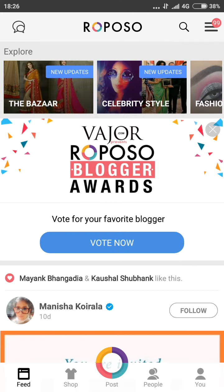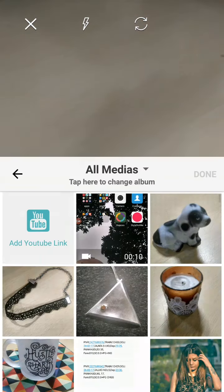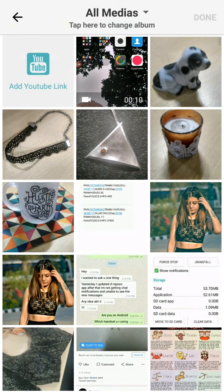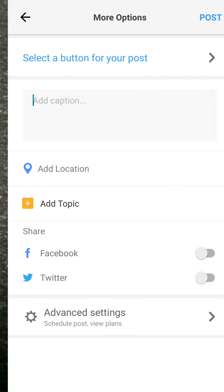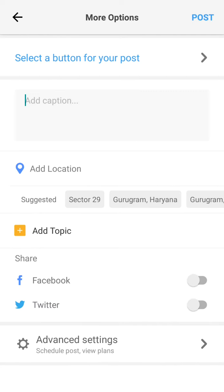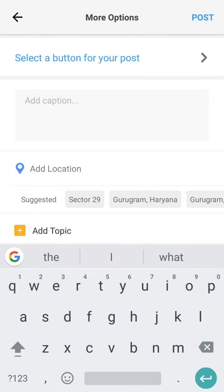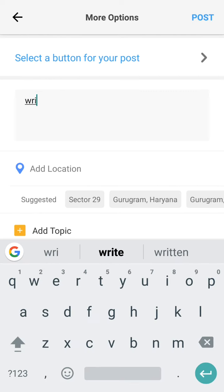Go to the Reposo app. Create a post of the product you want to post. Put the specific details and select the button for the product.